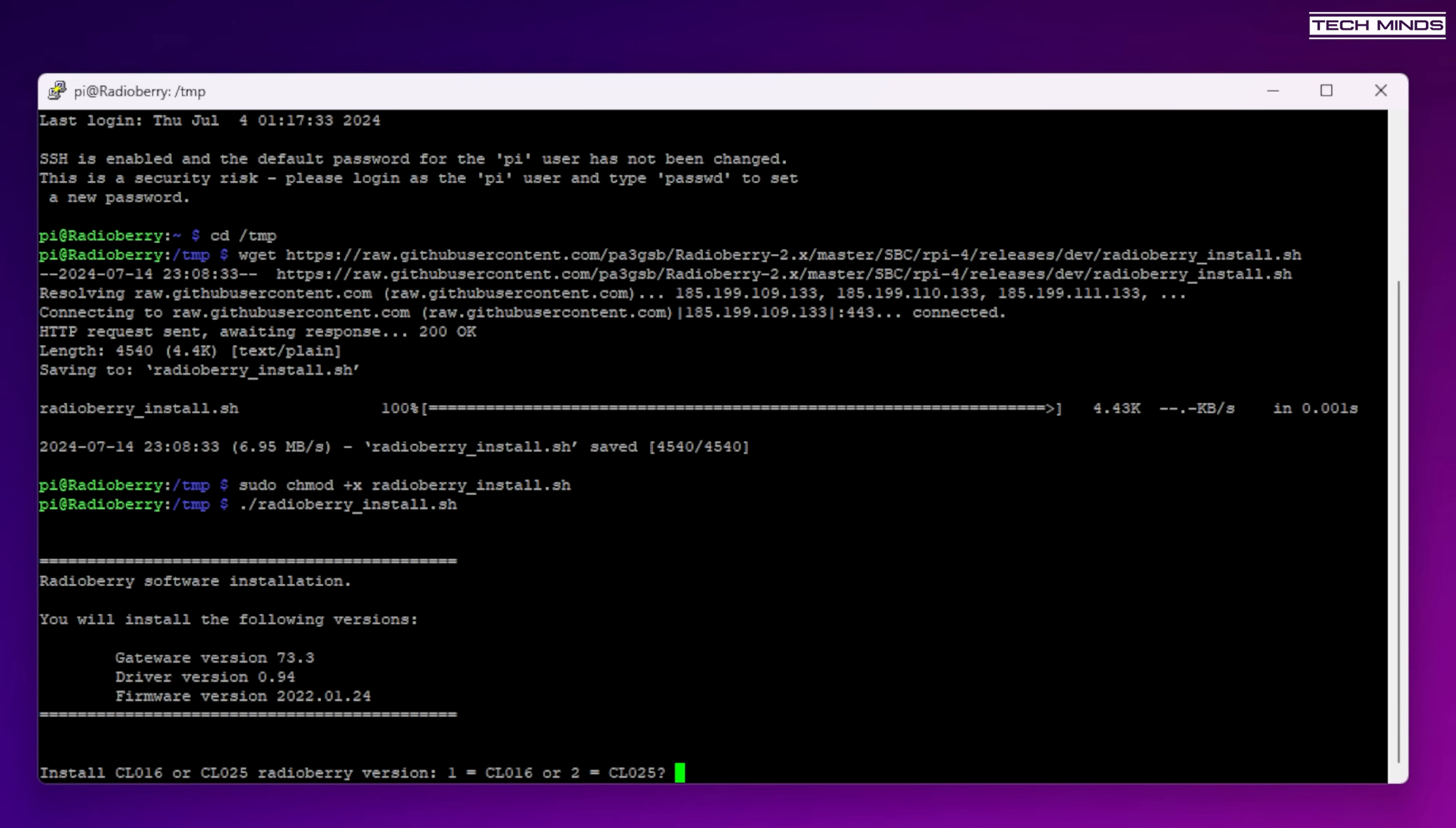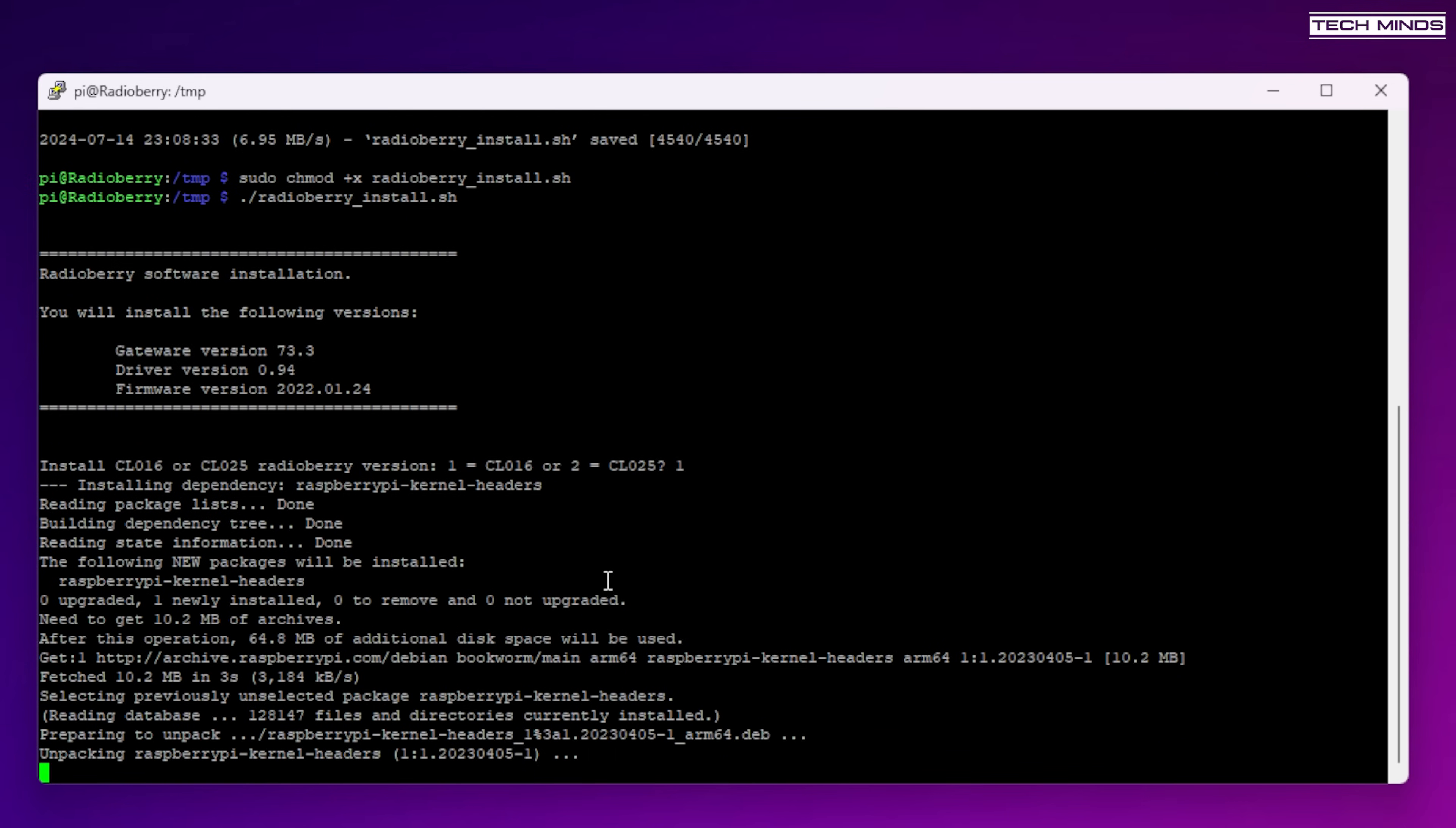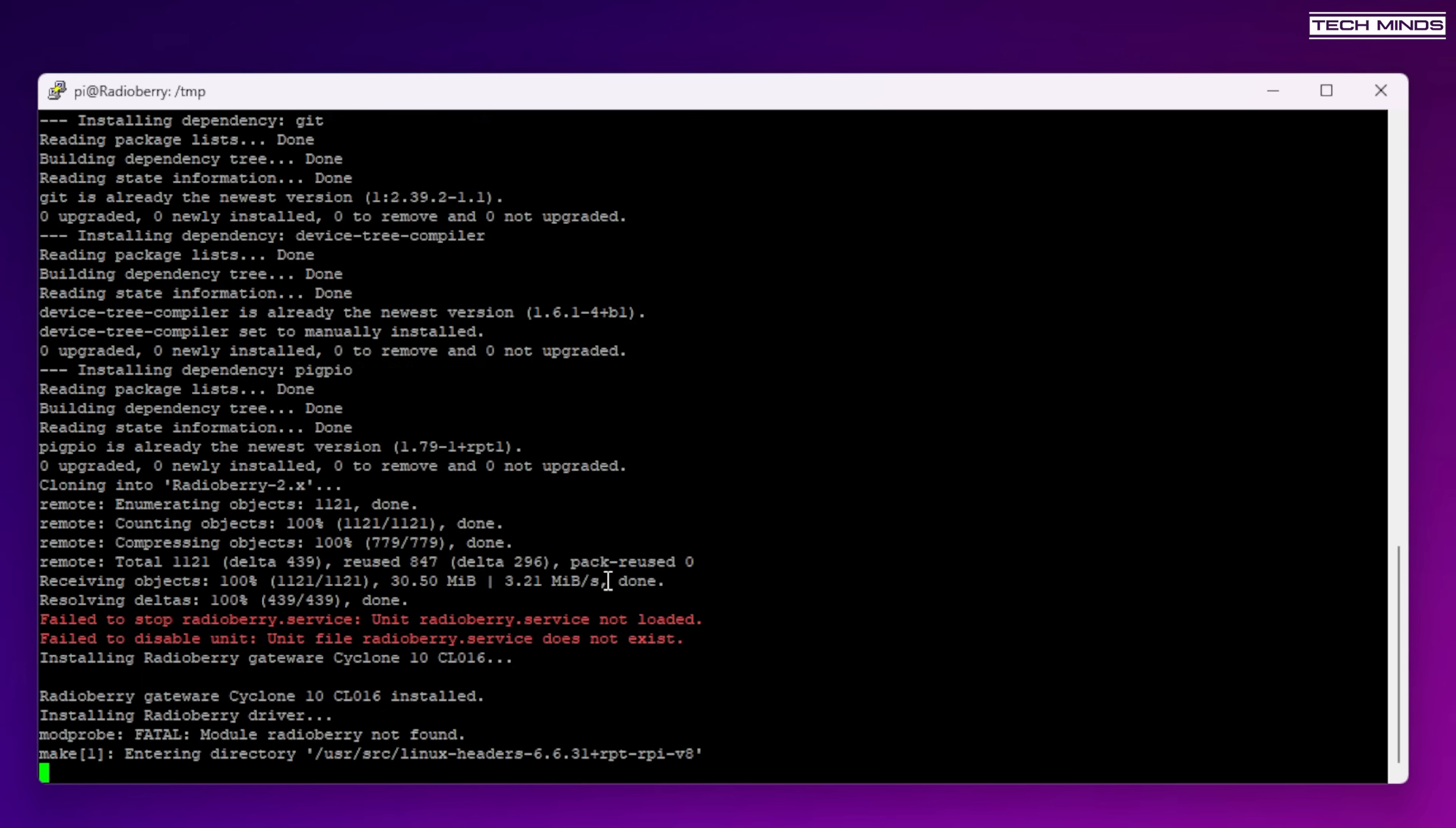Now you will be presented with a question asking you to choose which cyclone version you have on your radioberry. Just look at the largest chip on the board and you will either see something like CL016 or CL025. Now for me mine was CL016 so I chose option one. After pressing enter the installation script will continue. Now this process may take a few minutes as it downloads the required files from the internet and then compile any of the applications that it needs.